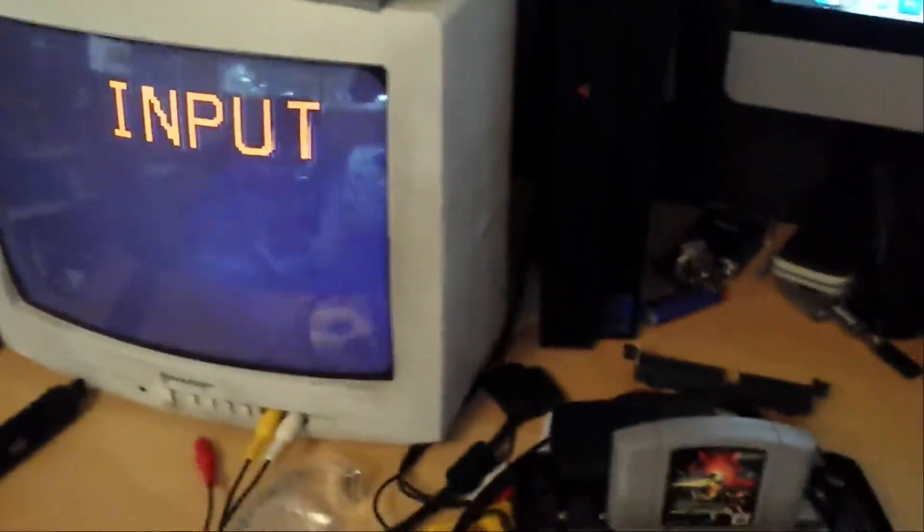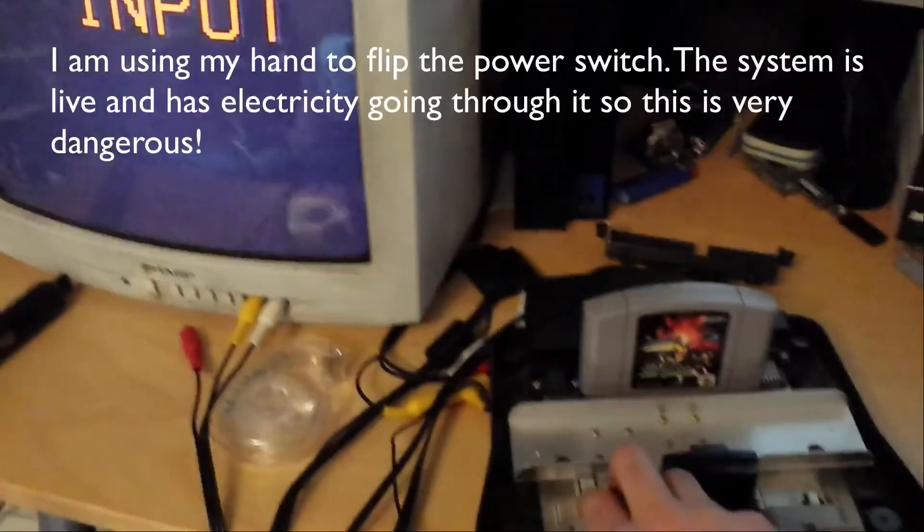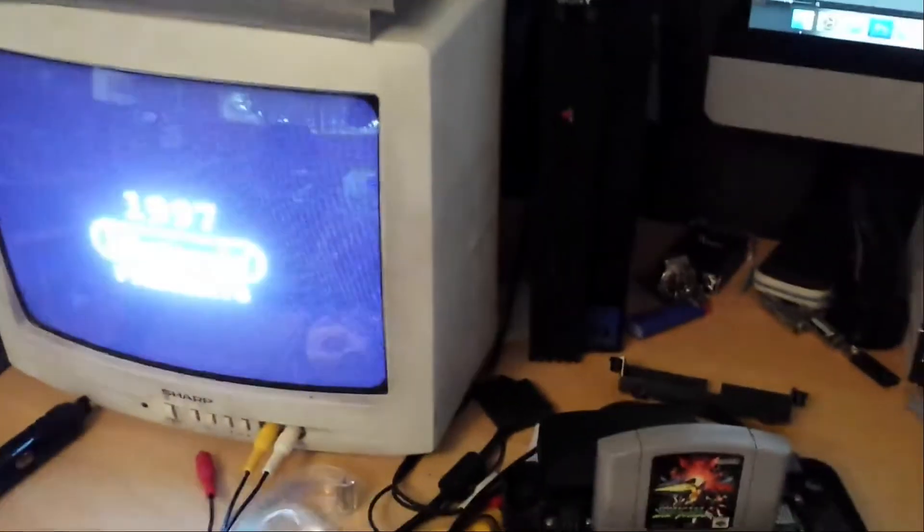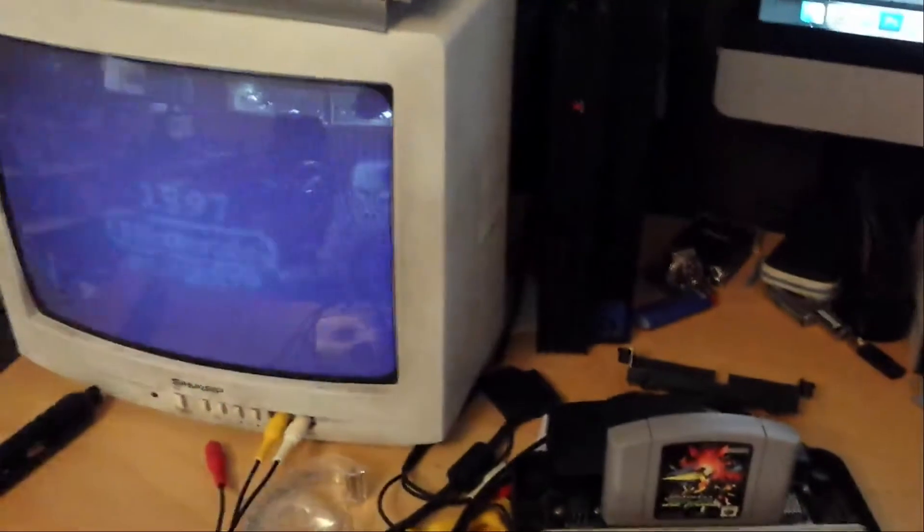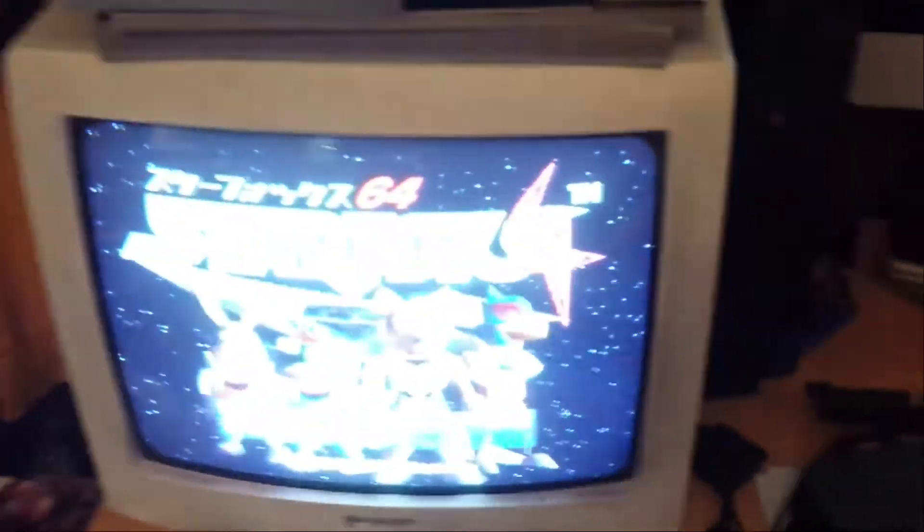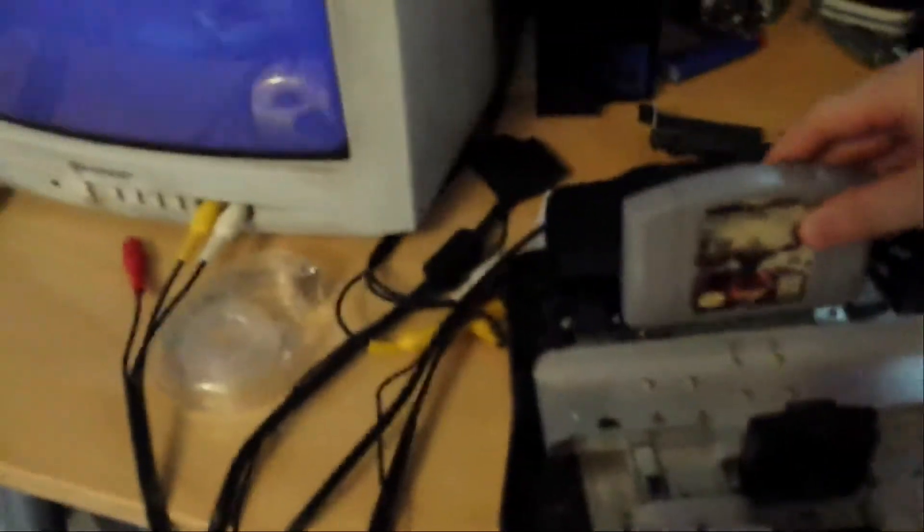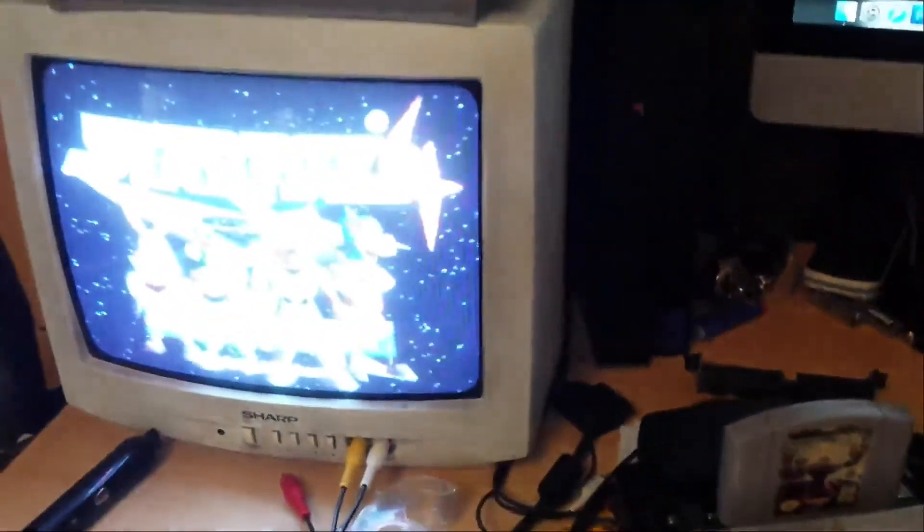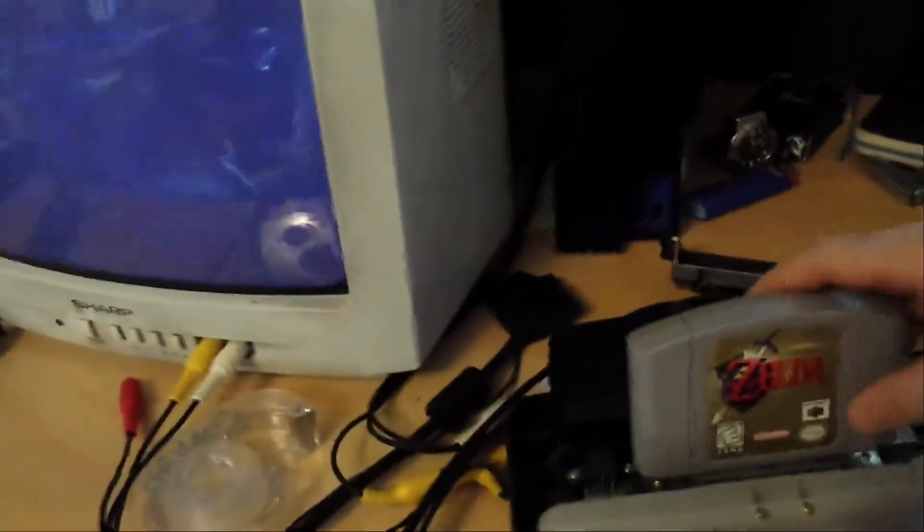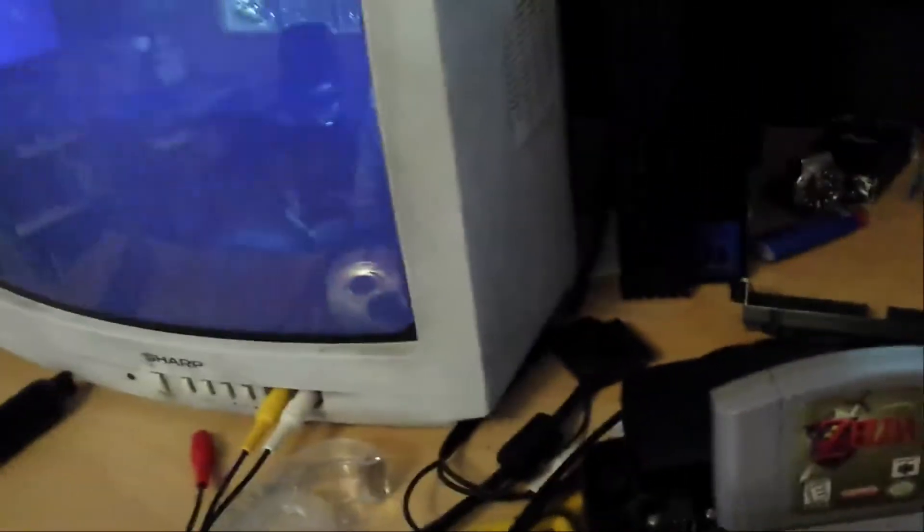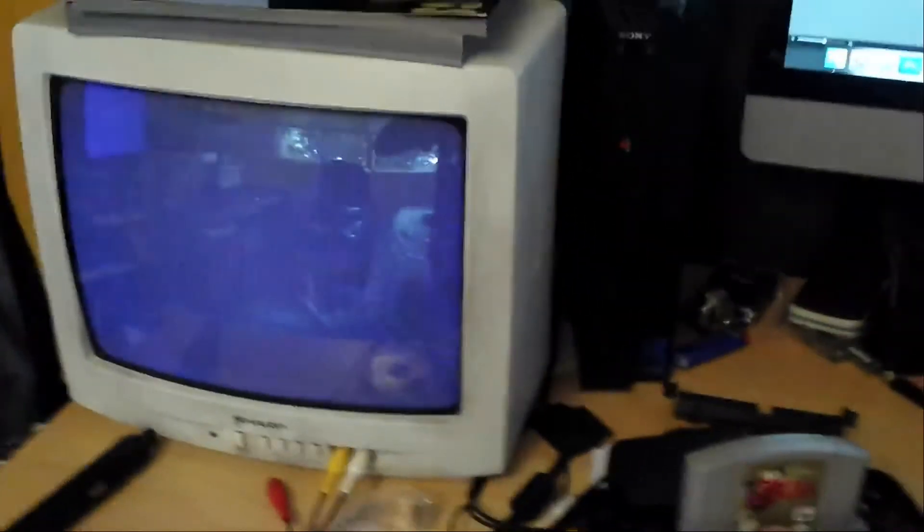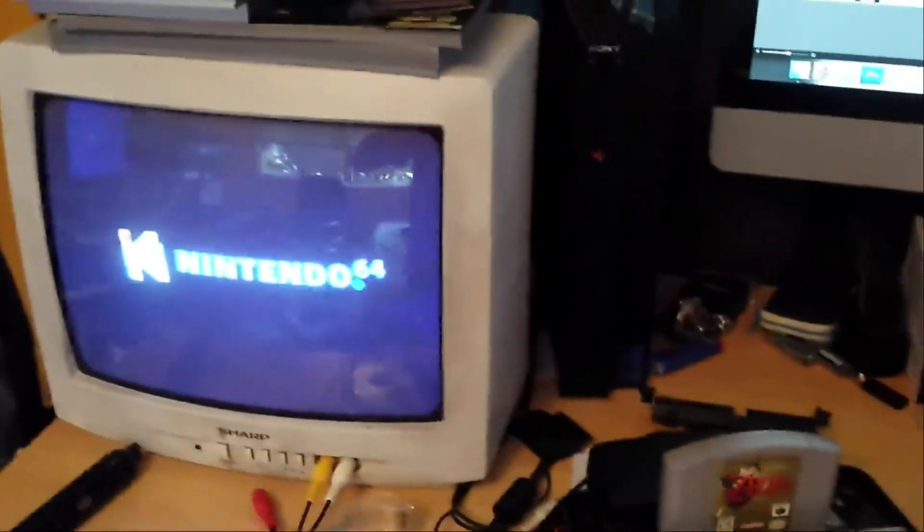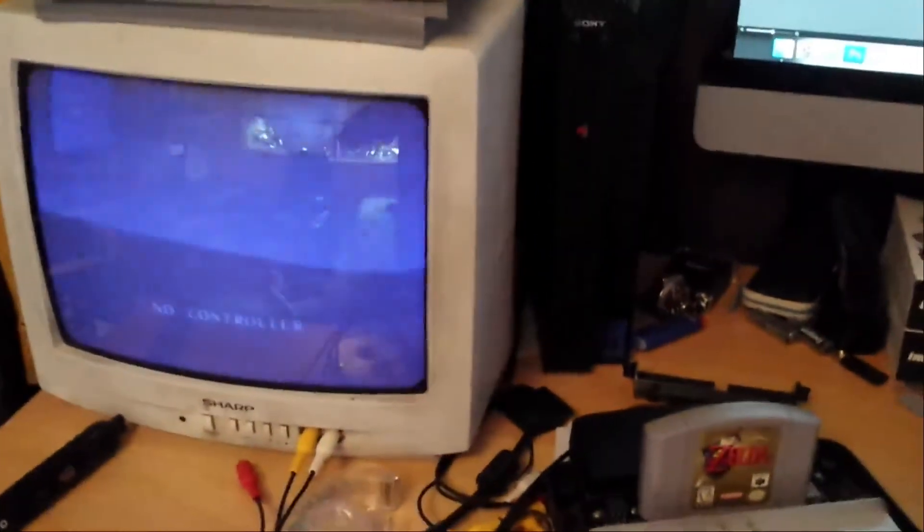This is a Japanese Star Fox on the Japanese console. Awesome! English Star Fox. That works. Let's try English Zelda, Ocarina of Time. Yay! English.